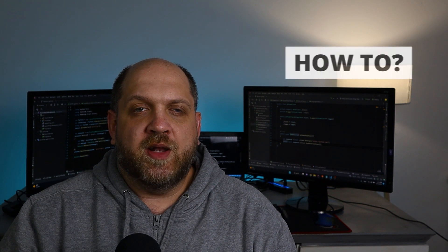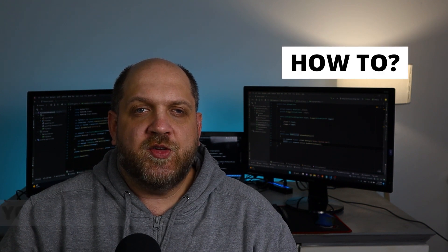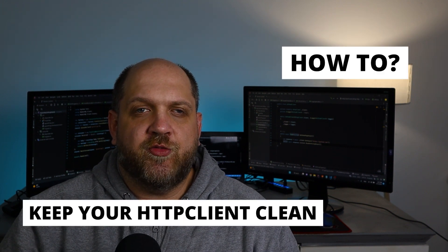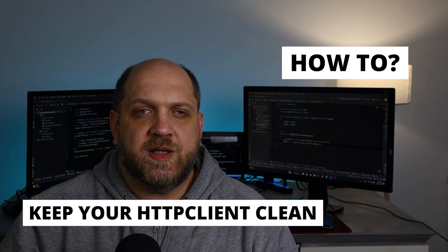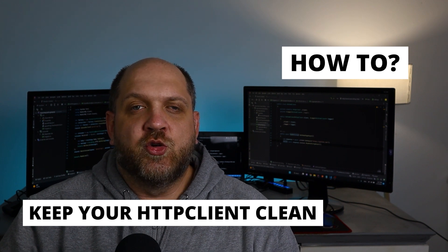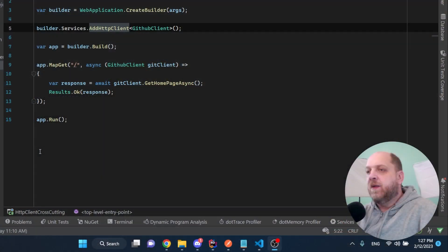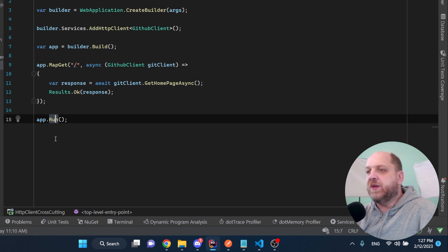So if you want to know how you can avoid this, stay by because in this video I will show you some very powerful techniques that you can use to keep your HTTP client clean. Let's dive straight into the code.